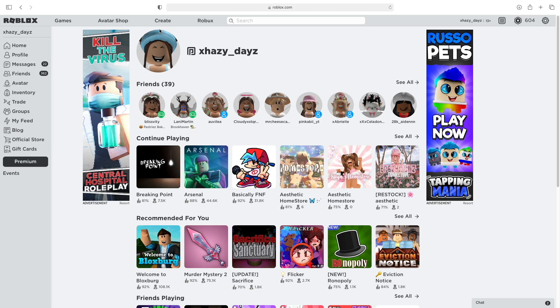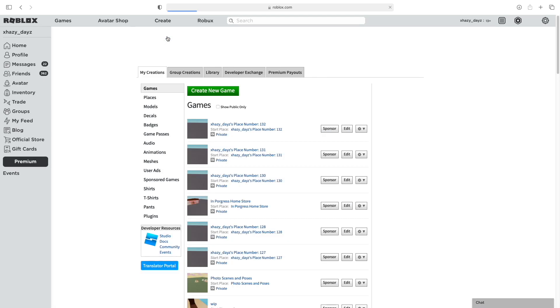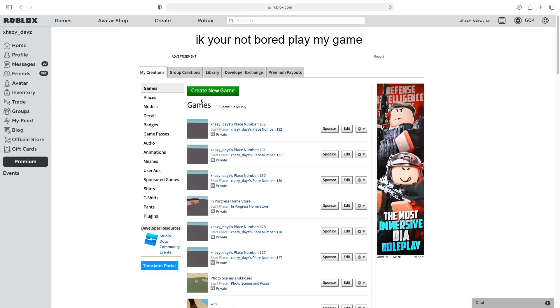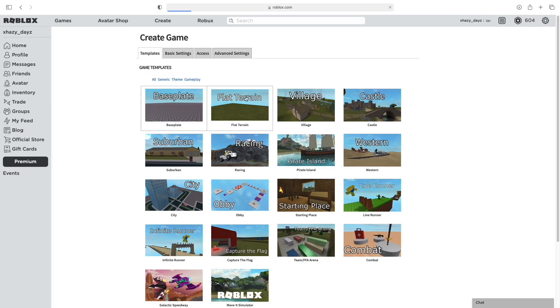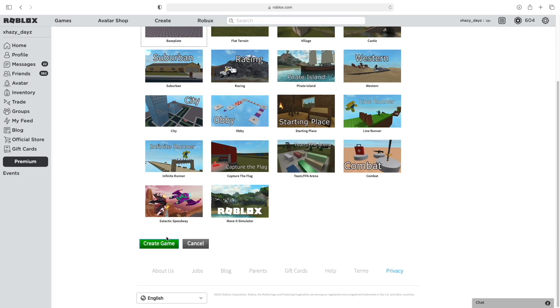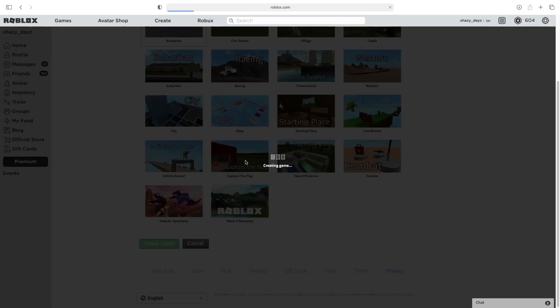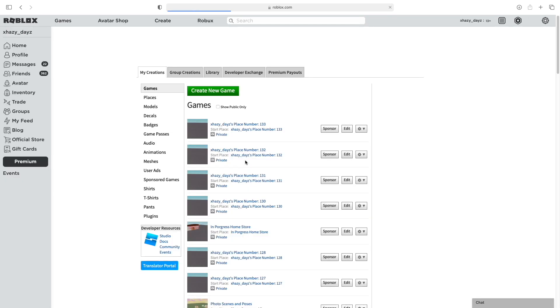Start off by clicking on the Create tab on the Roblox website and click Create New Game. Make sure Base Play is selected, then click Create Game.